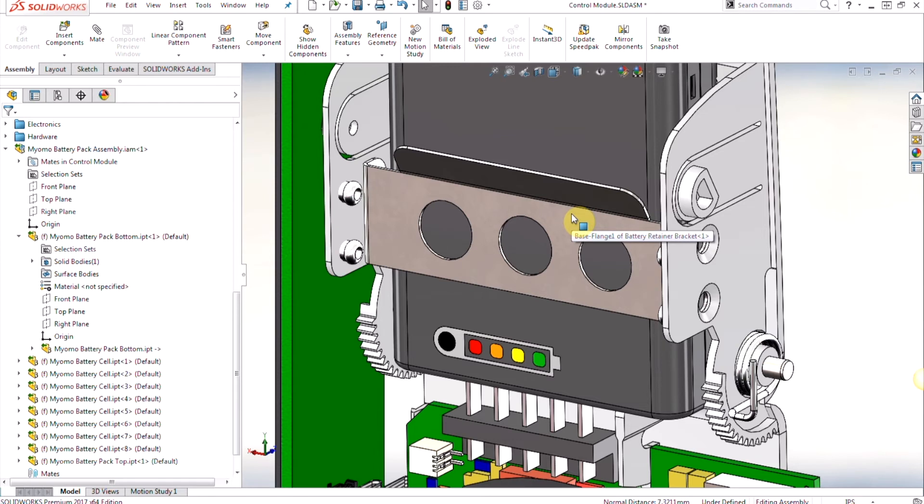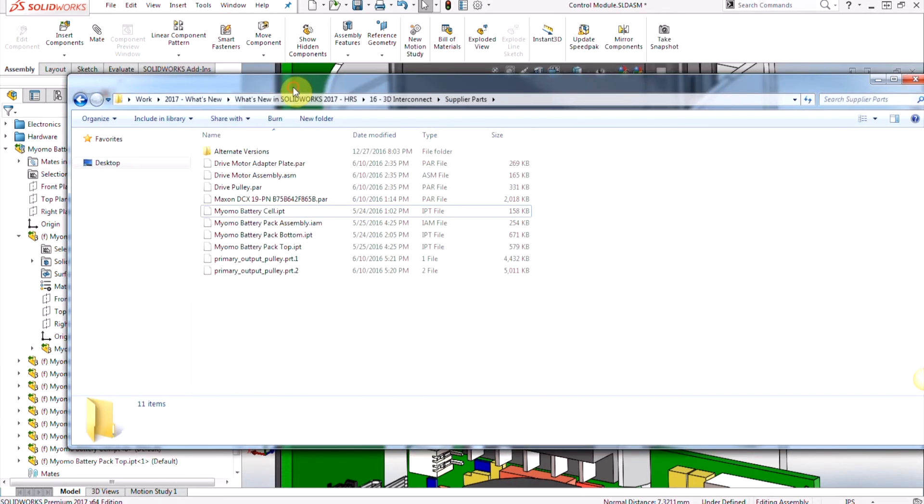Now say a different version of the battery pack has been created in Inventor and we want to utilize that in our SolidWorks assembly while still preserving all the mates we use to position it. So it's as easy as importing it in.